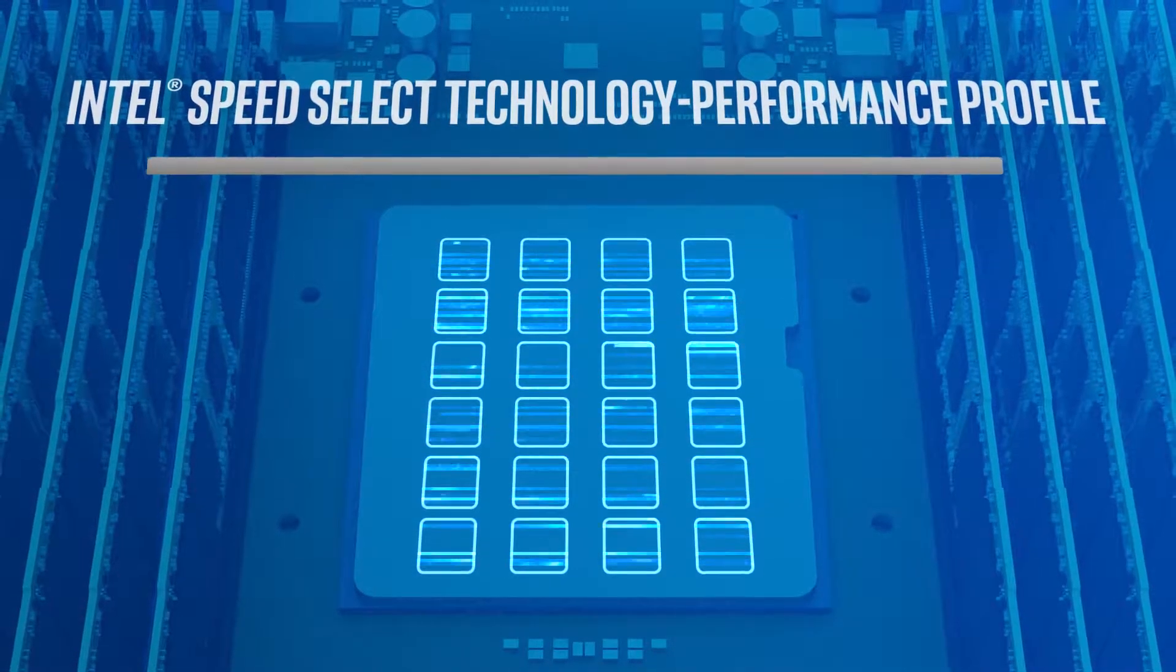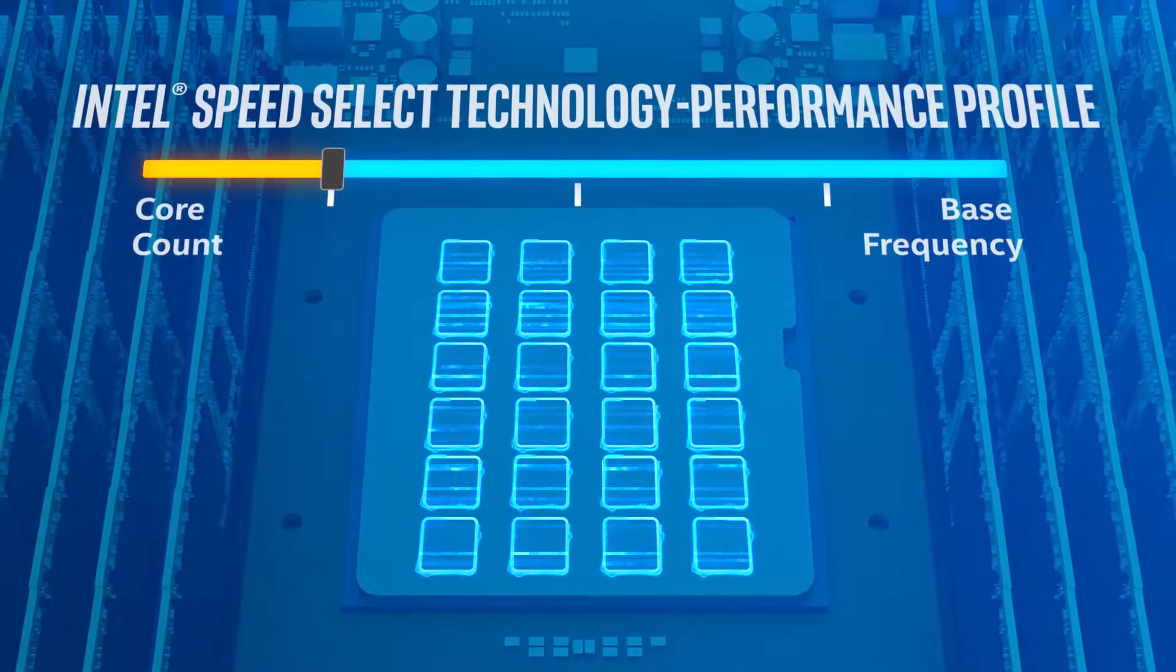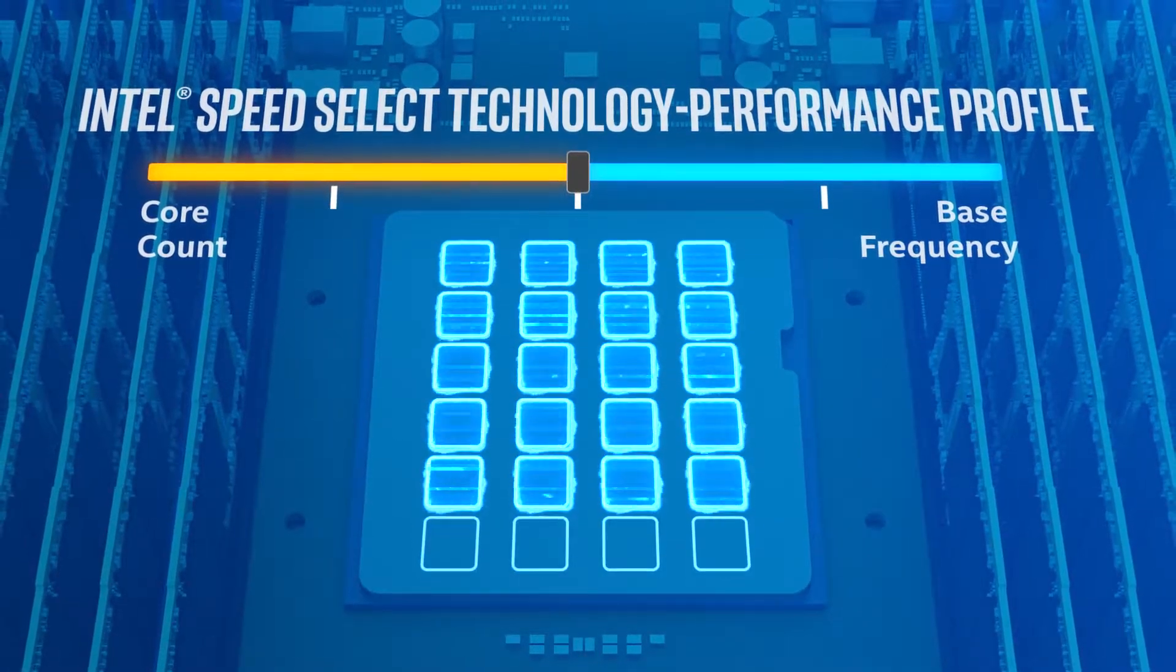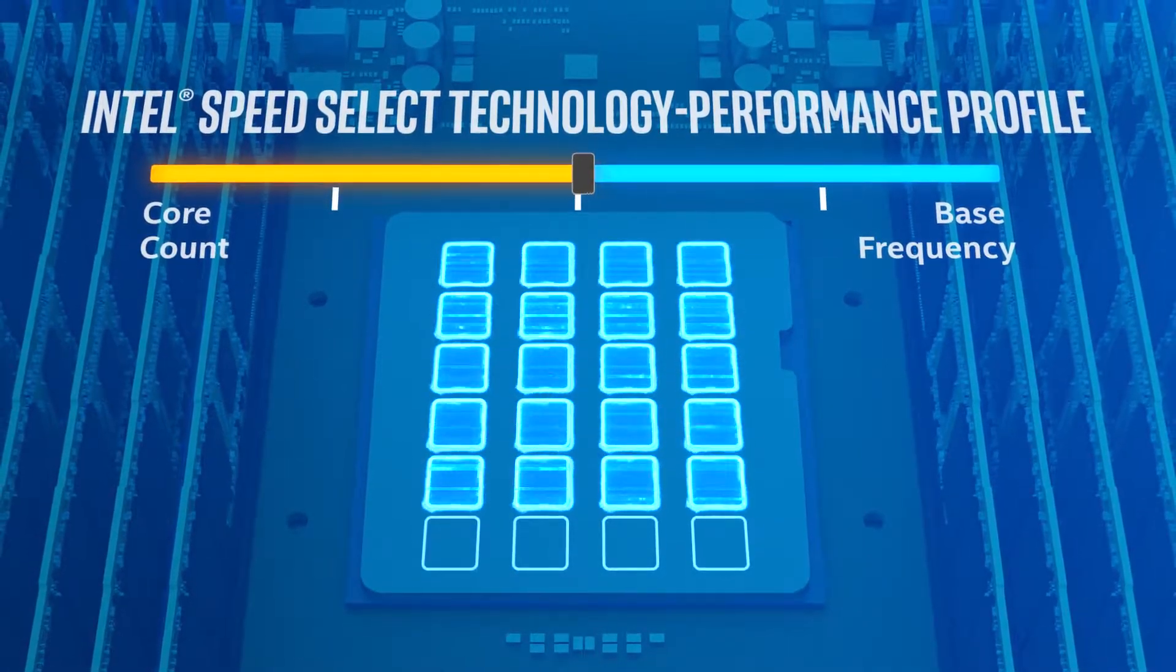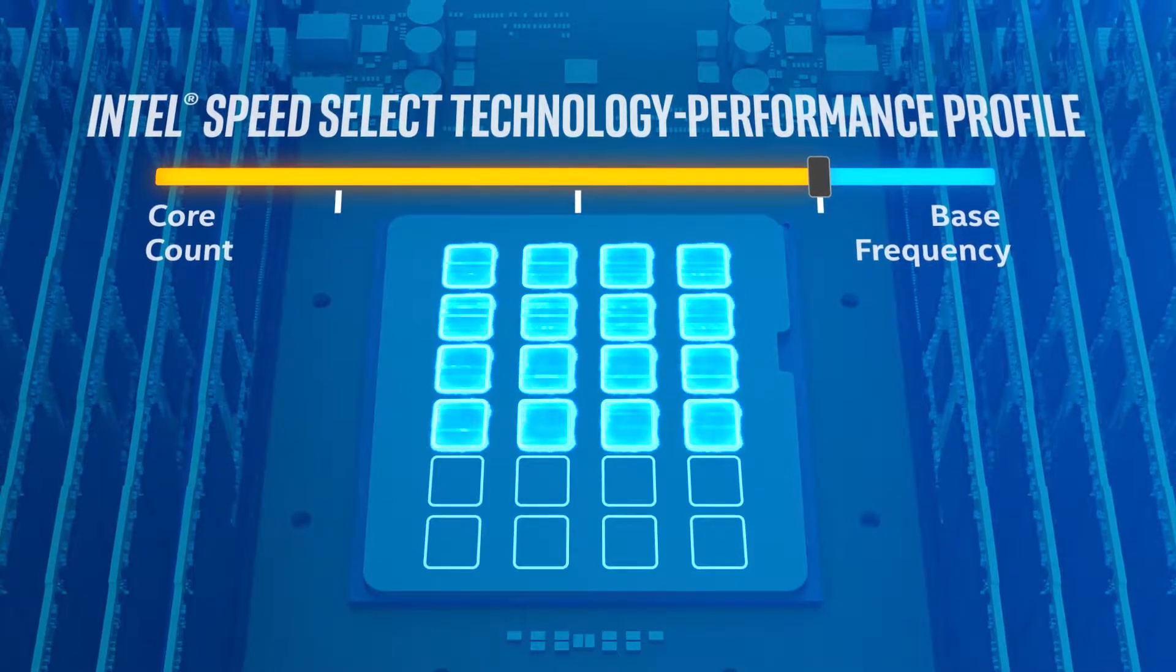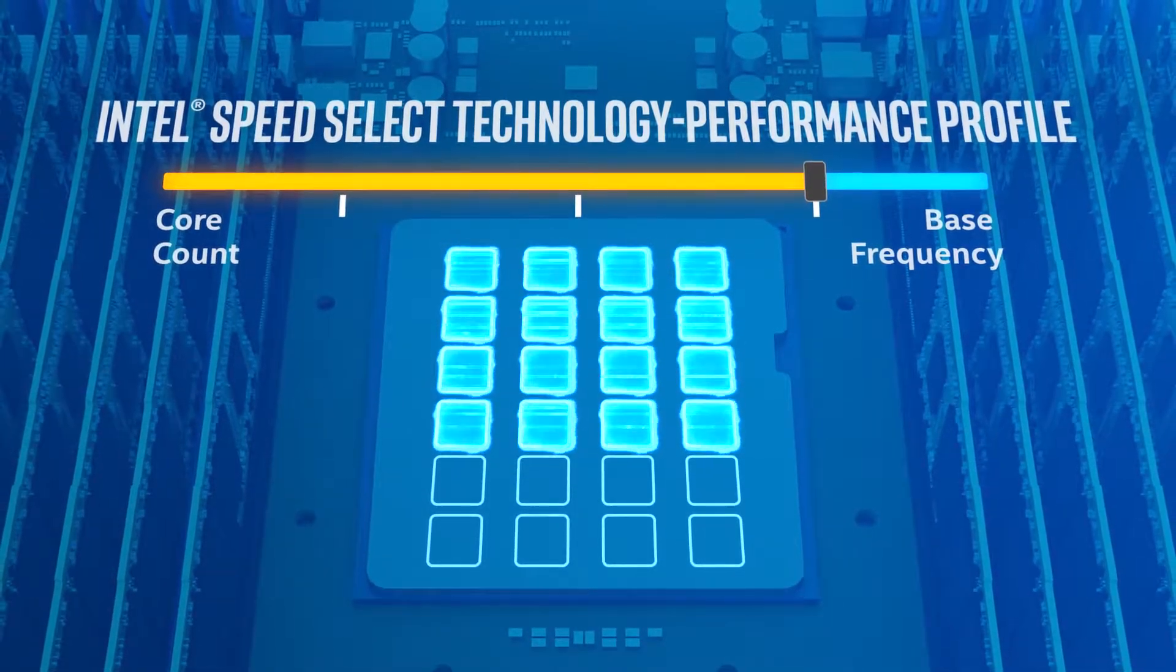One of these capabilities, Intel Speed Select Technology Performance Profile, allows you to change between three distinct performance profiles defined by core count and base frequency.